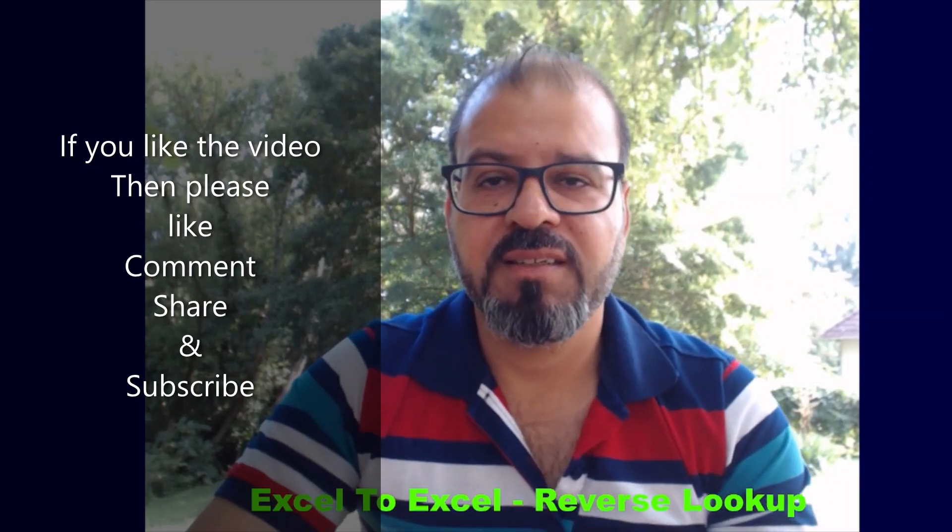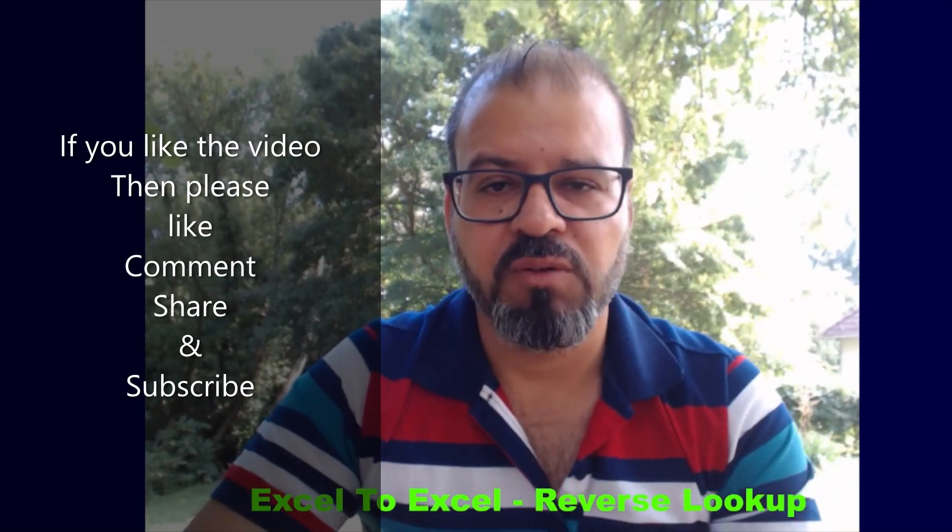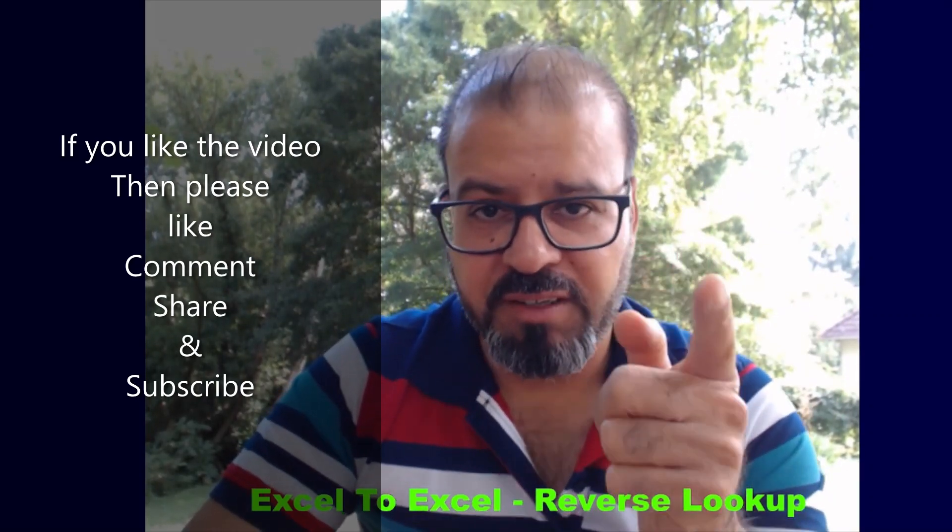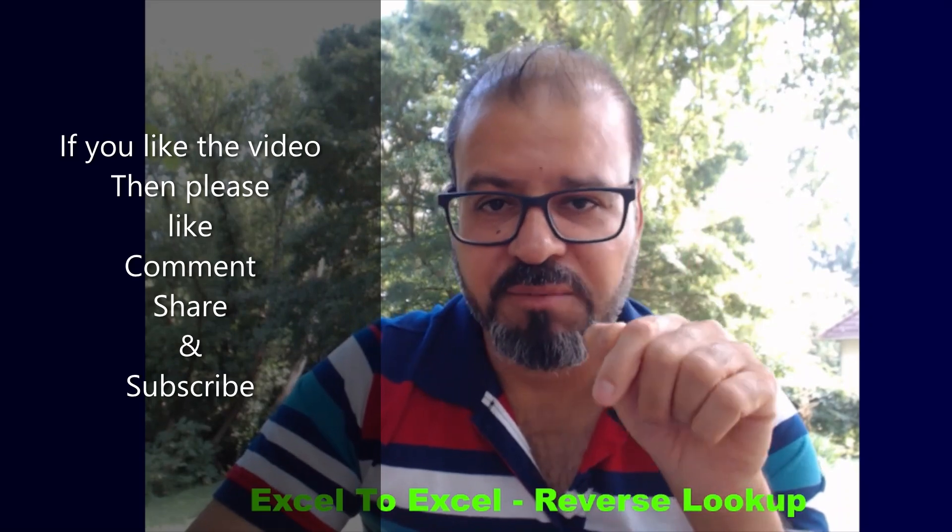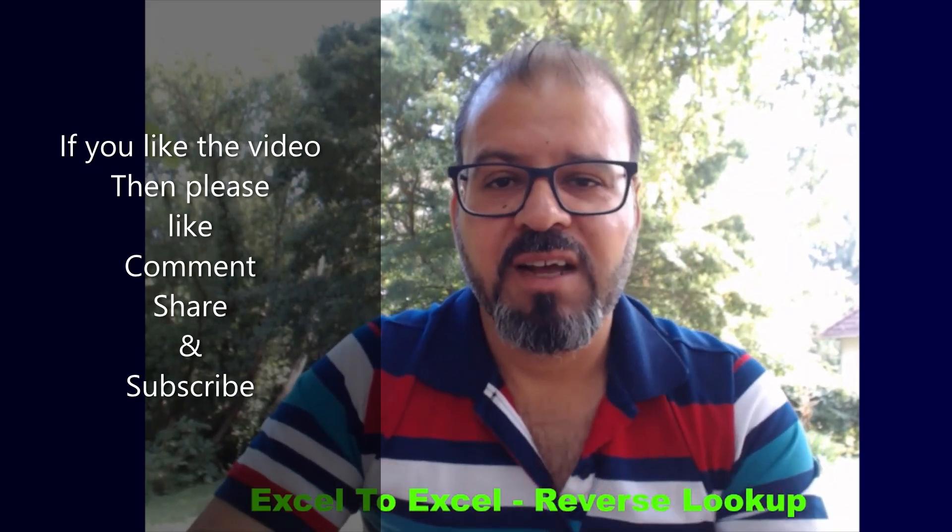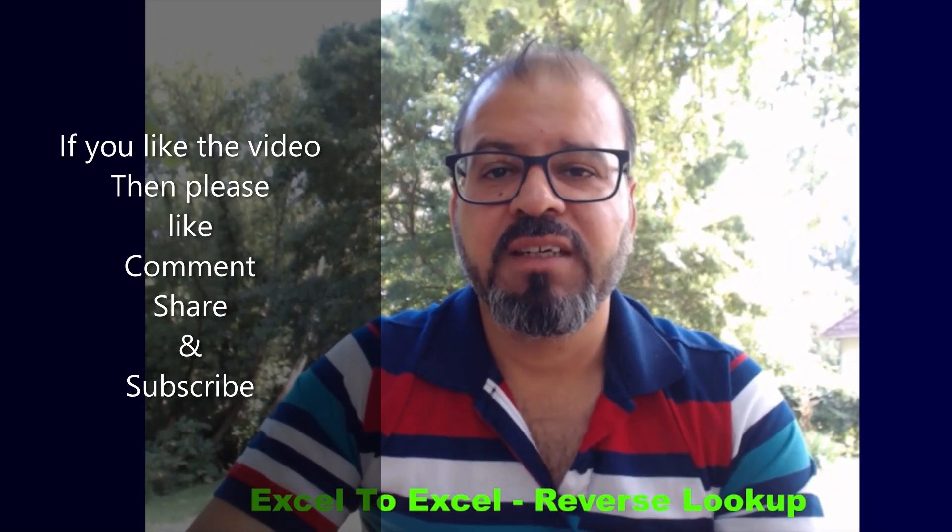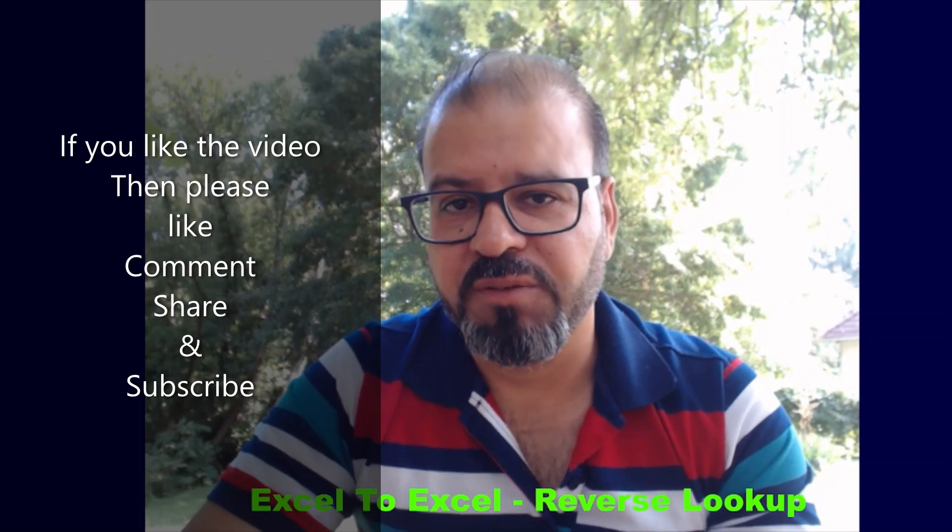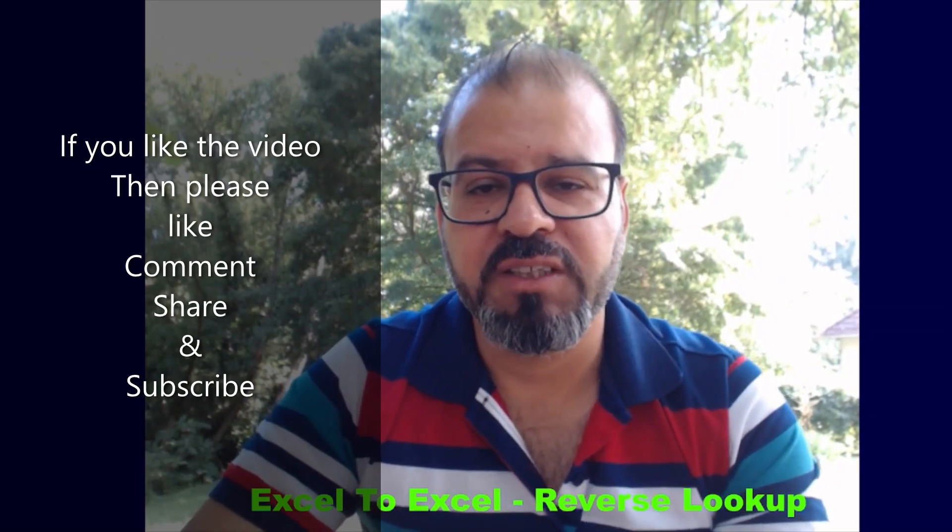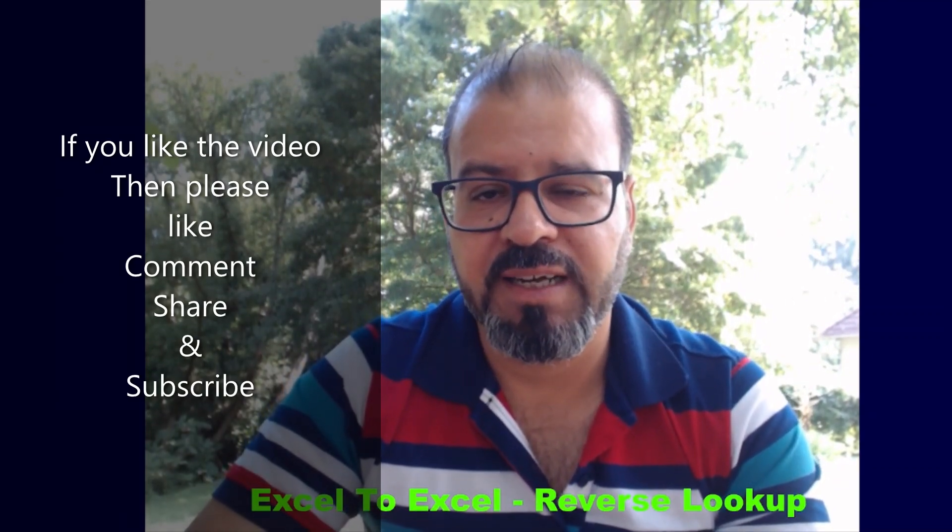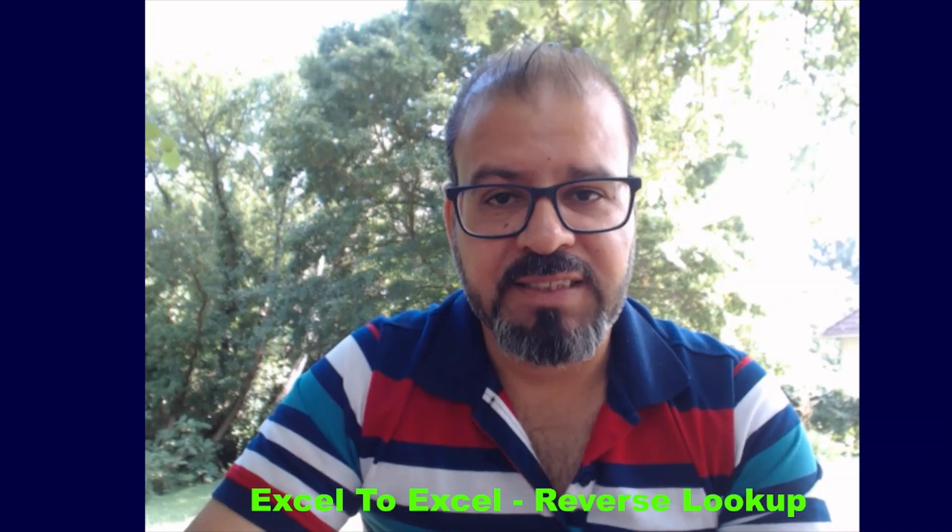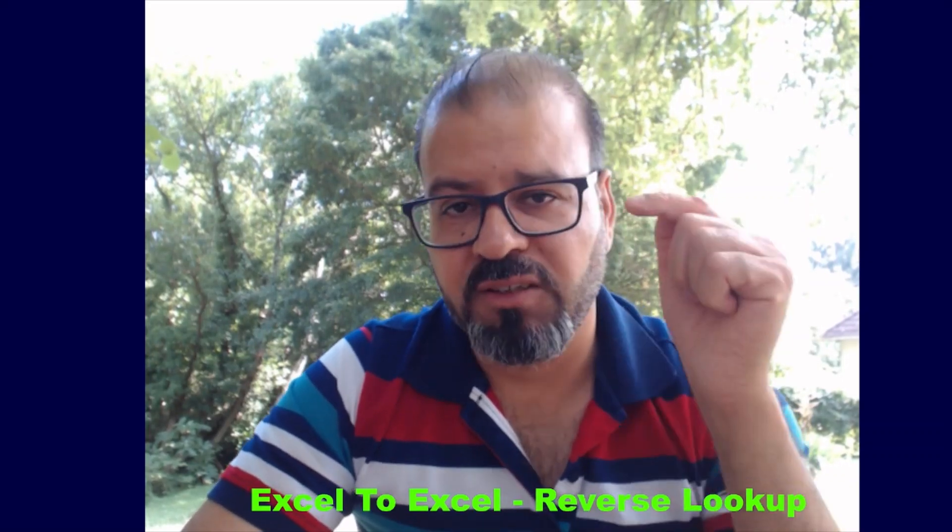So if you are the first time visitor, please don't forget to subscribe my channel for more such videos. Also I would recommend and request you to share this video with your friends and your community around as much as you can. Having said that, I would also refer back to the function that we have learned today, the reverse lookup.